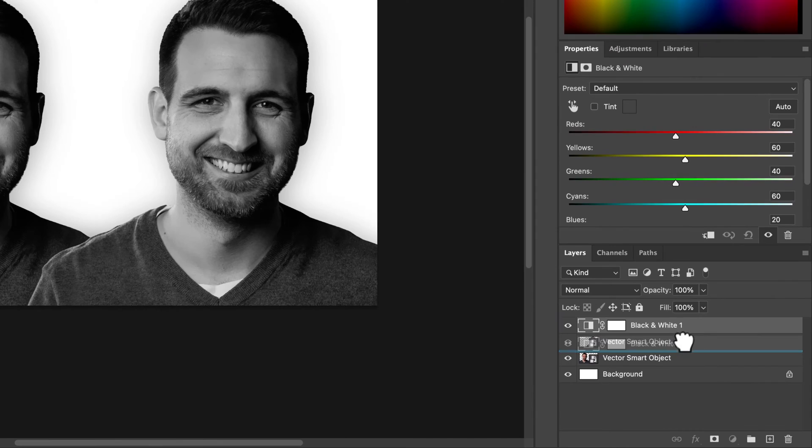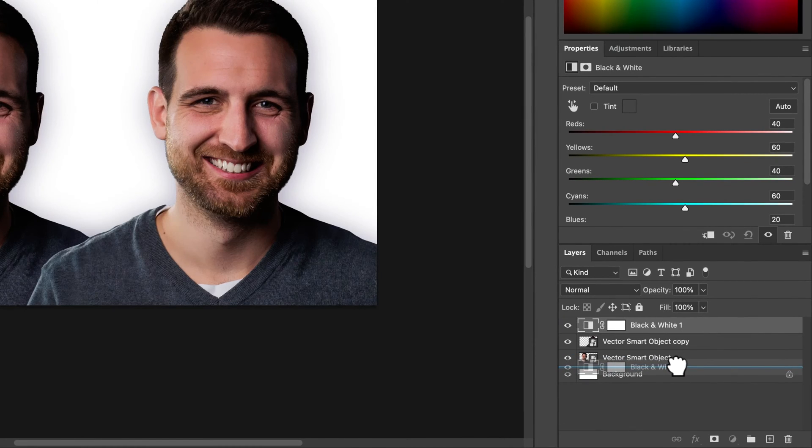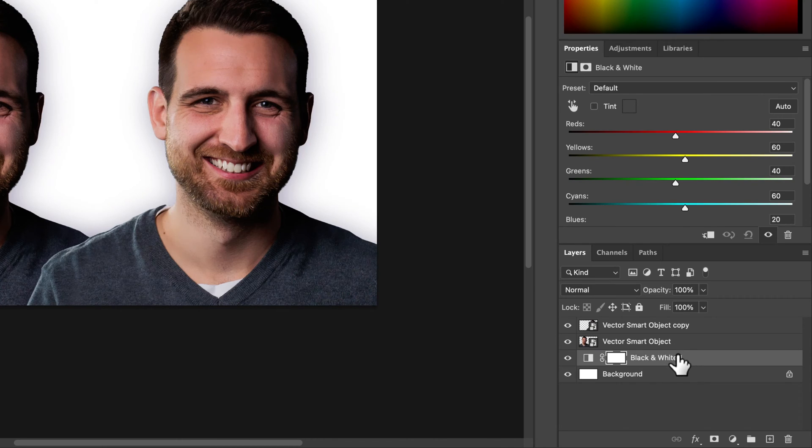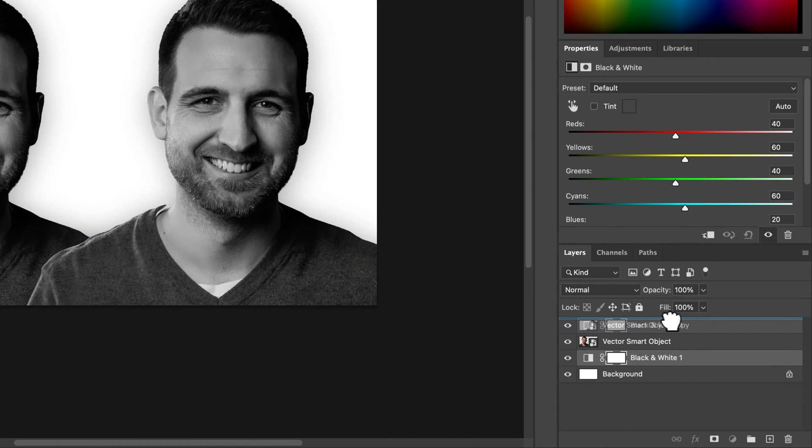If I were to click and drag it underneath it wouldn't affect anything because it's underneath what's on top of it, but if you put this guy on top then everything turns black and white.